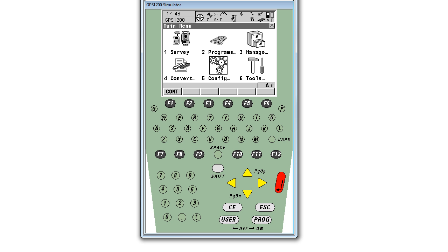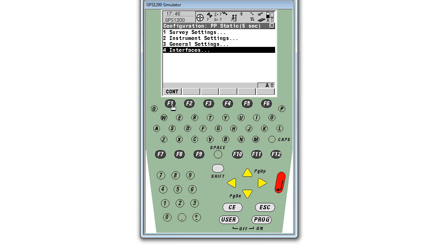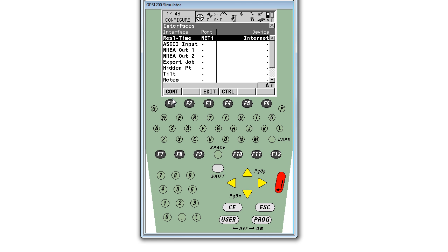First, turn on your receiver and access the main menu. From the main menu, you will select CON5 for config, 4 for interfaces, and then highlight real-time Net1 Internet.